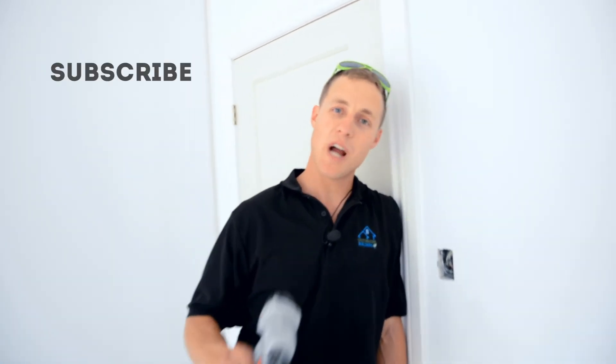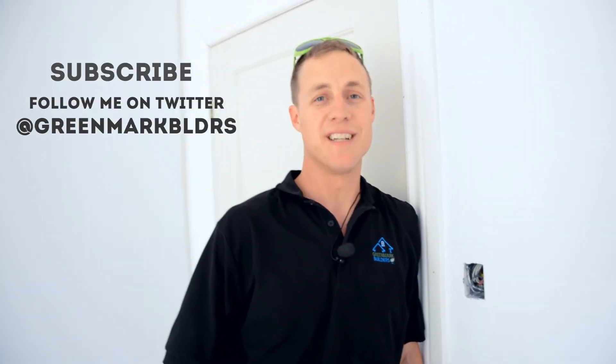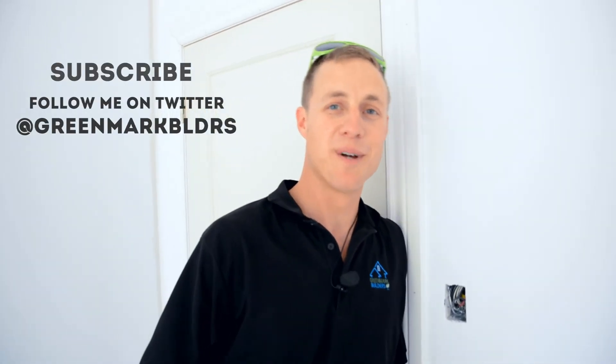Thanks for checking on my blog. Be sure to subscribe, follow me on Twitter, and we'll see you next time on Greenmark Builders TV.